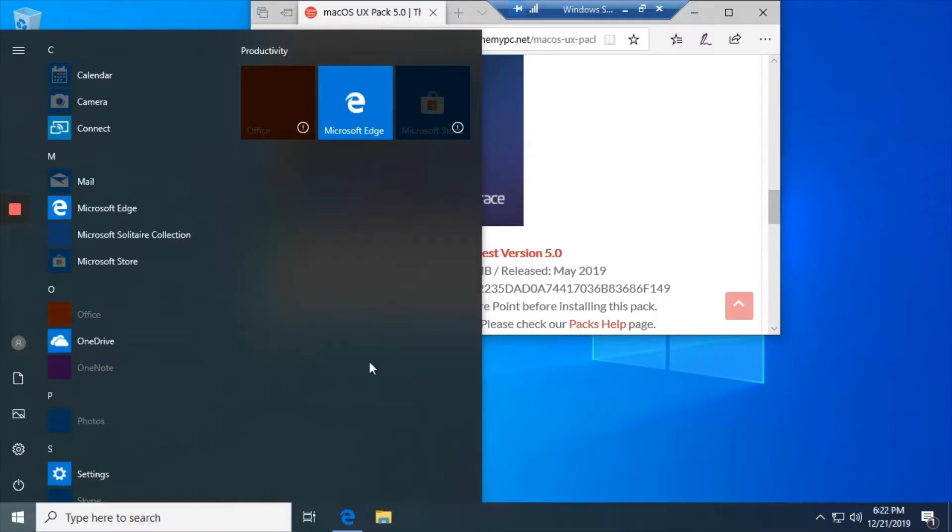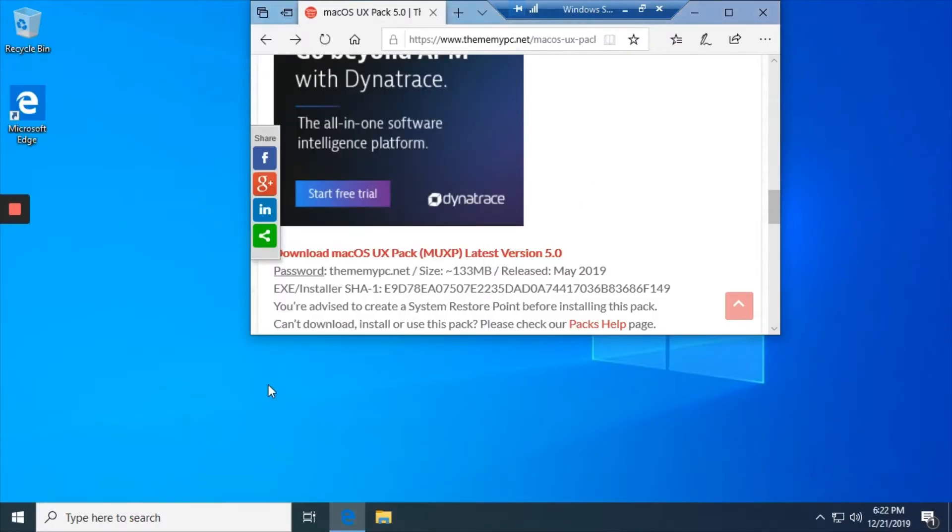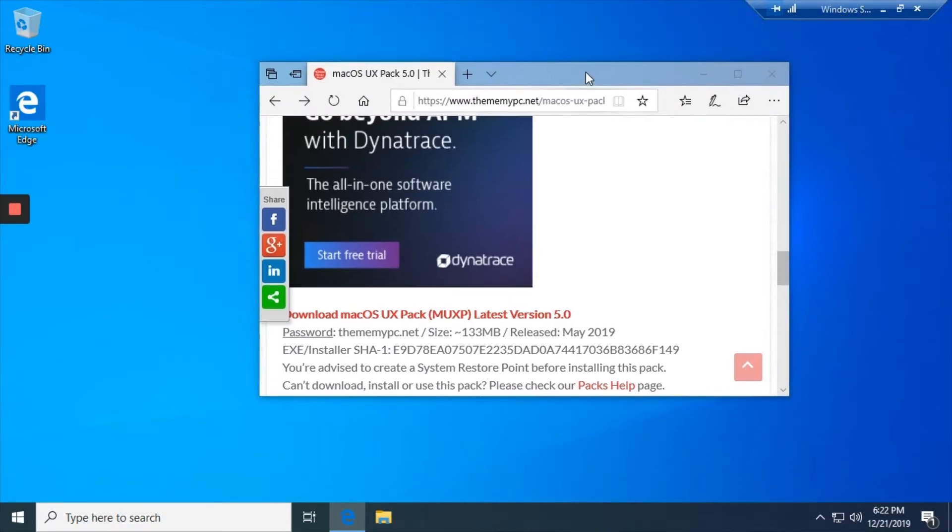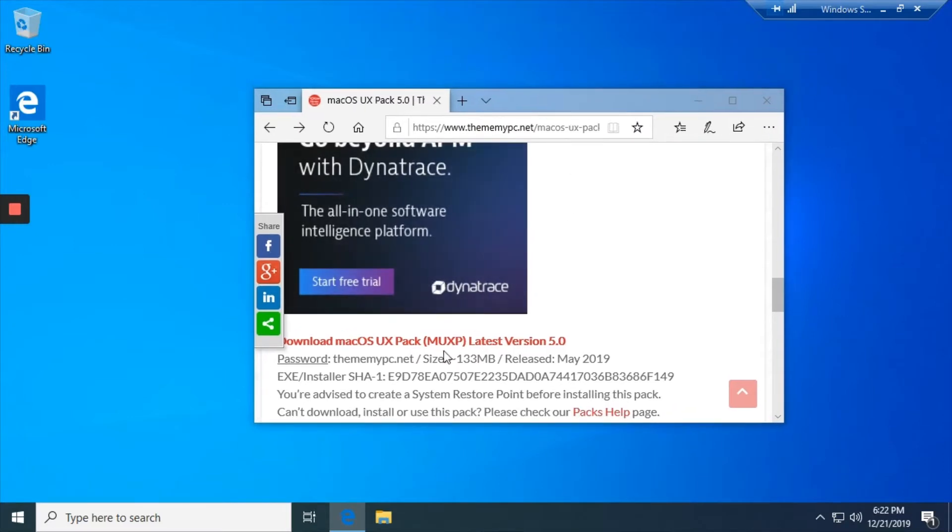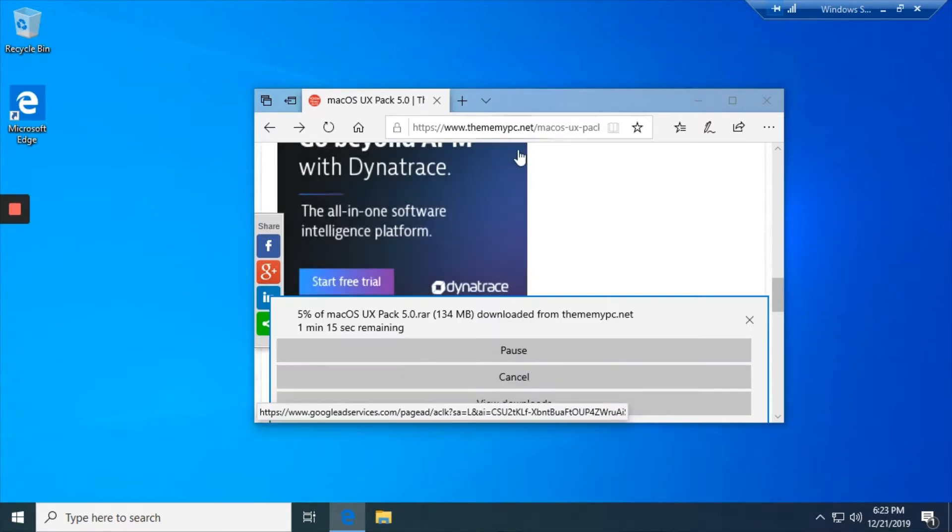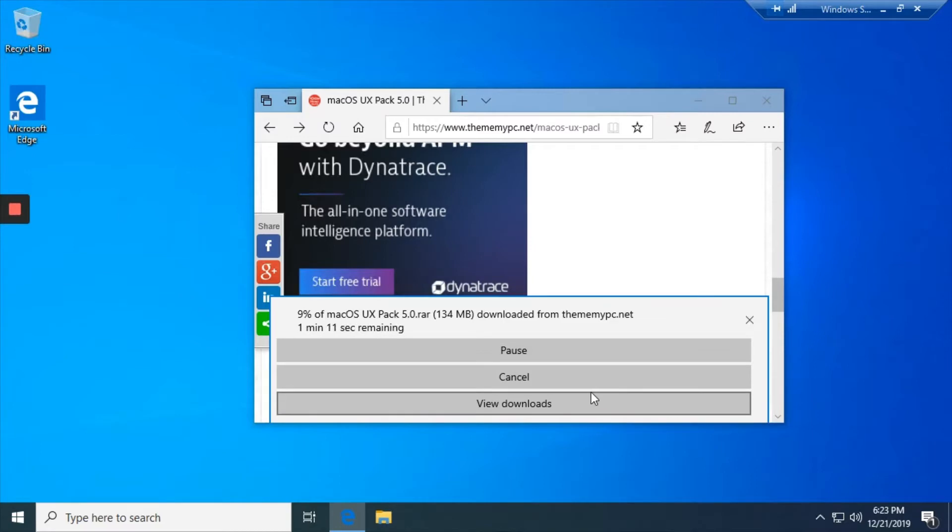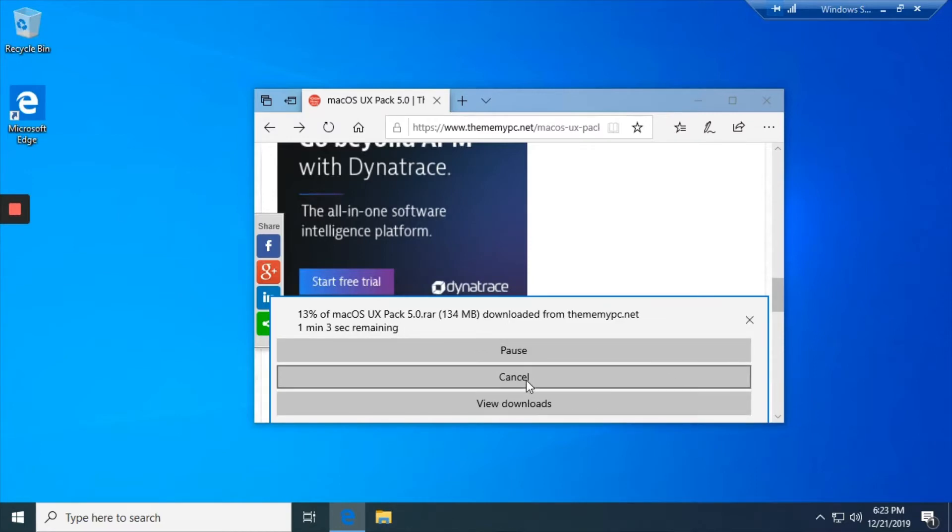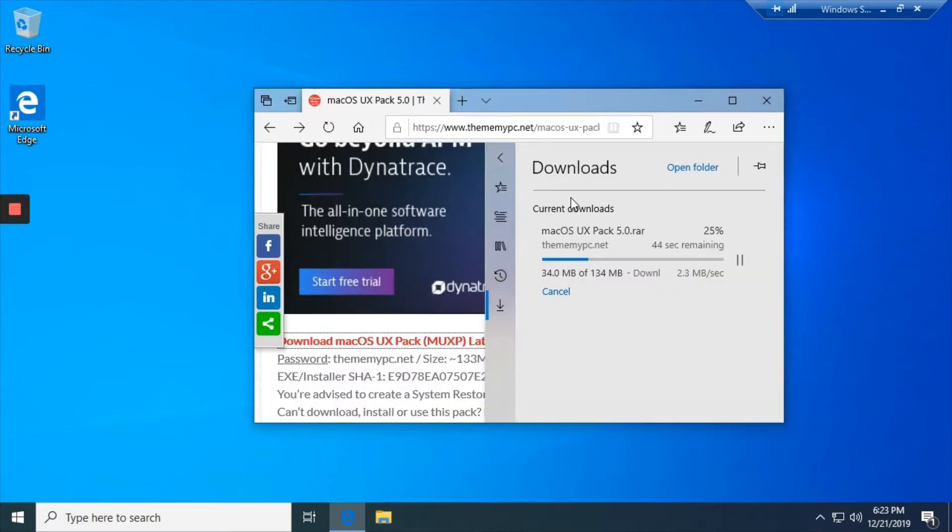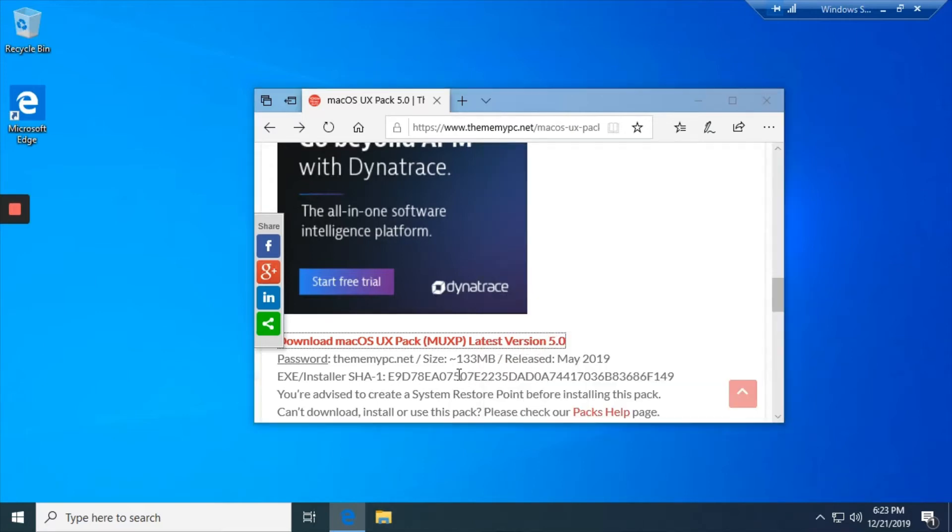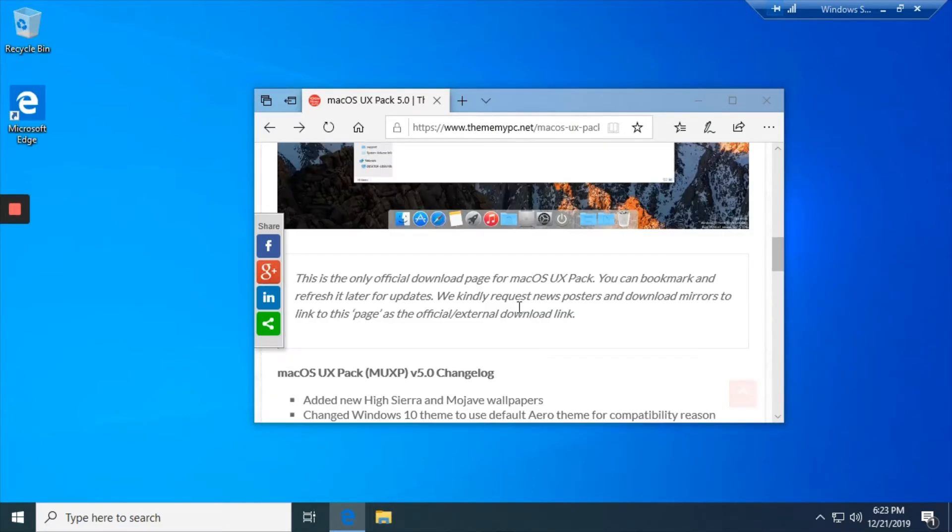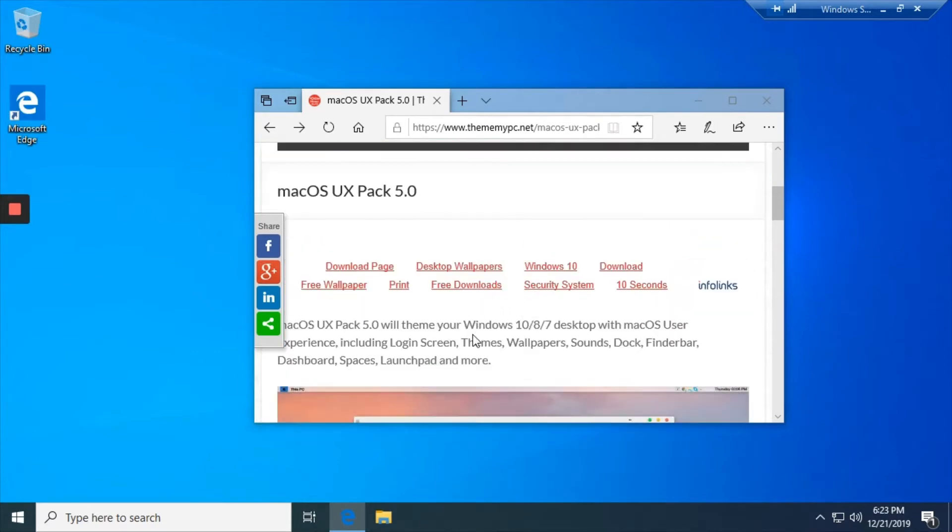Okay guys, now I'm trying to transform Windows 10 into macOS High Sierra or Mojave. So you have to go to this site throughmypc.net which I'll leave a link in the description below.